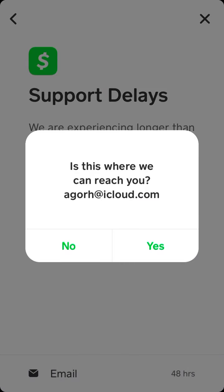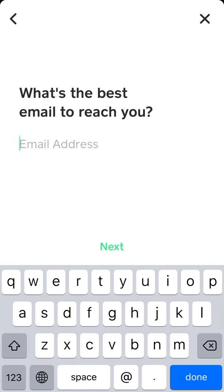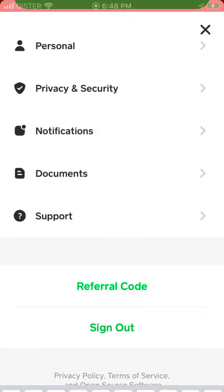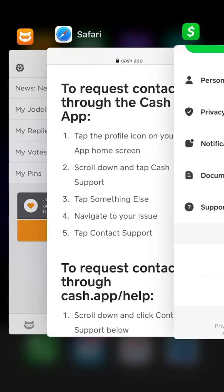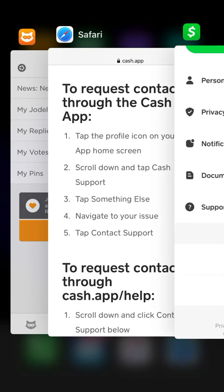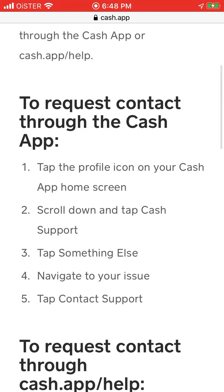Then just tap Email, tap Yes, and follow the instructions. So this is the way you can do it through the app, but as you can see, it's not available for all issues.